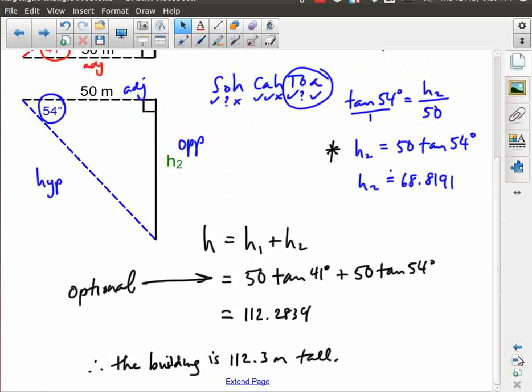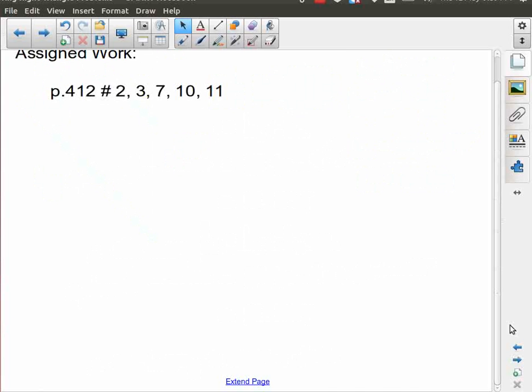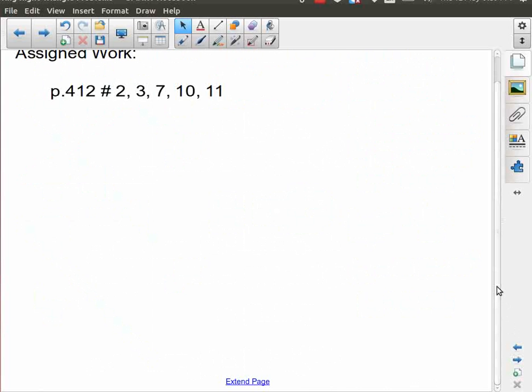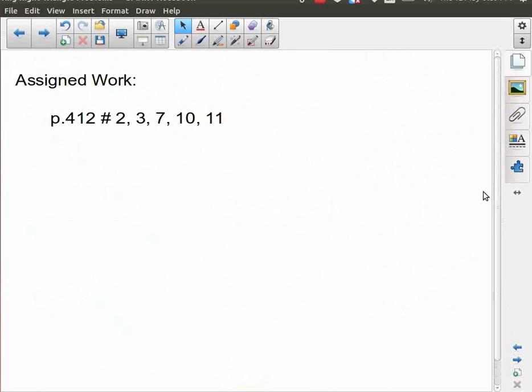That's it for our examples on word problems using trigonometry. There is some assigned homework.